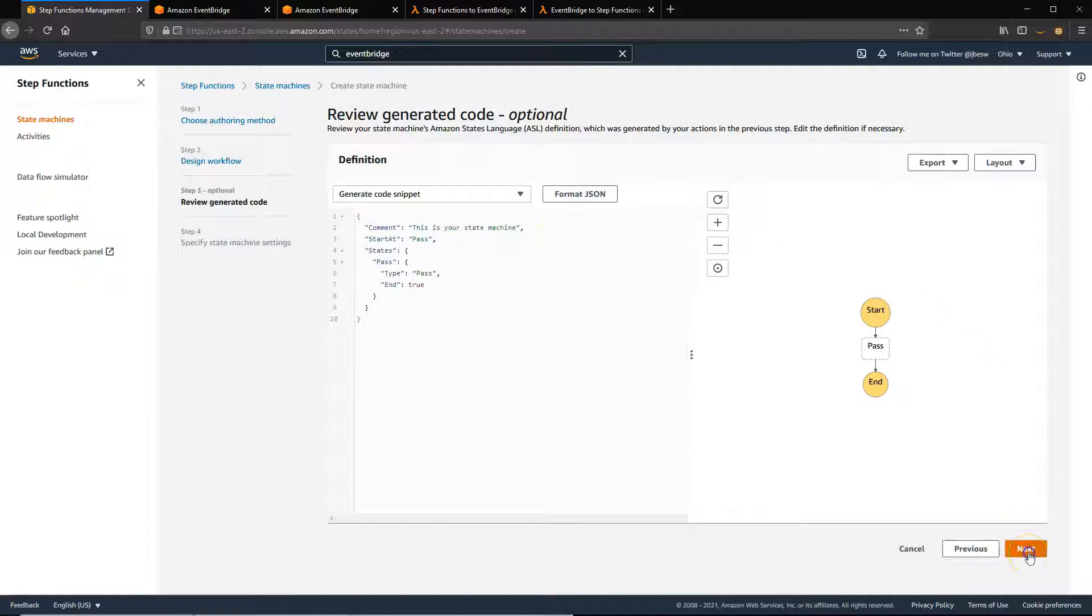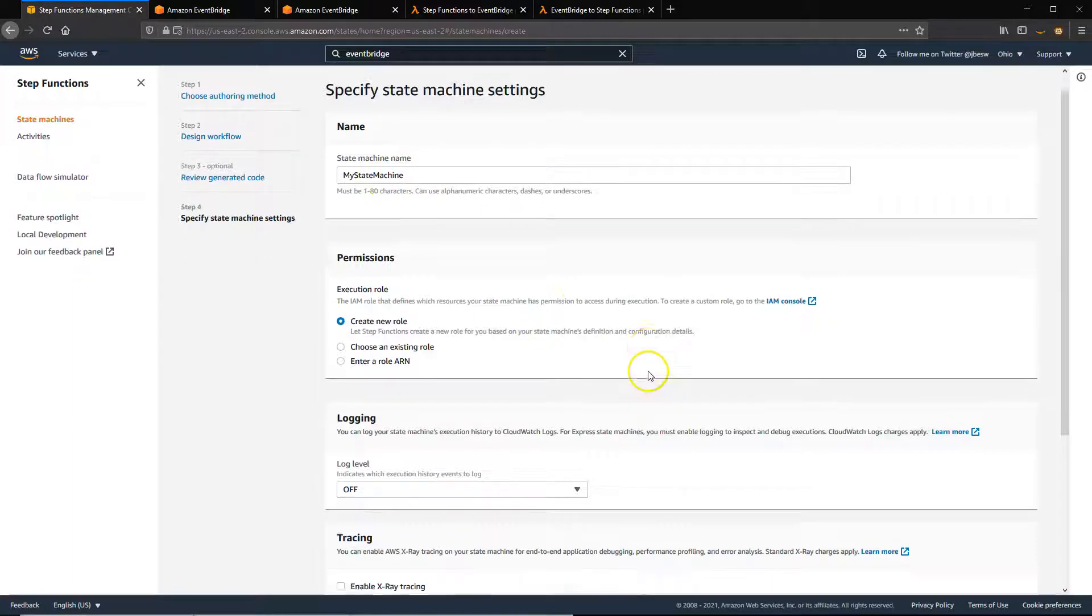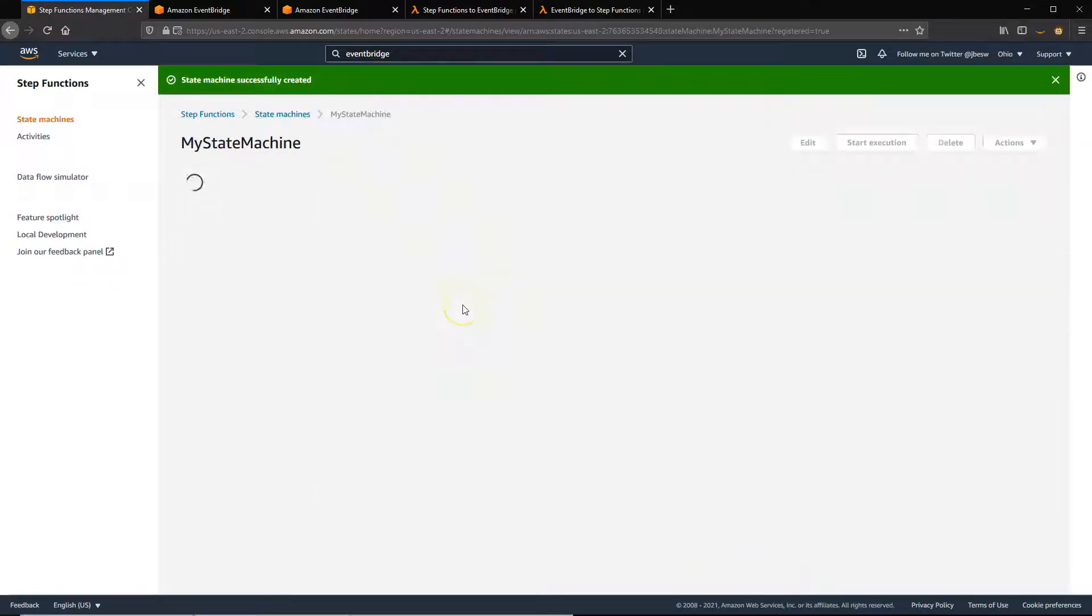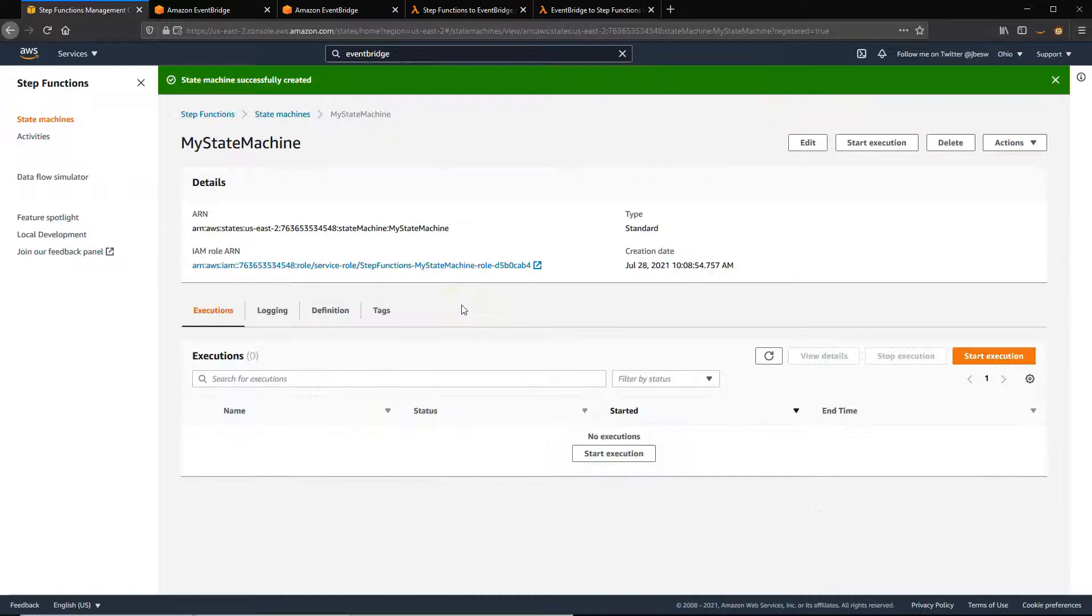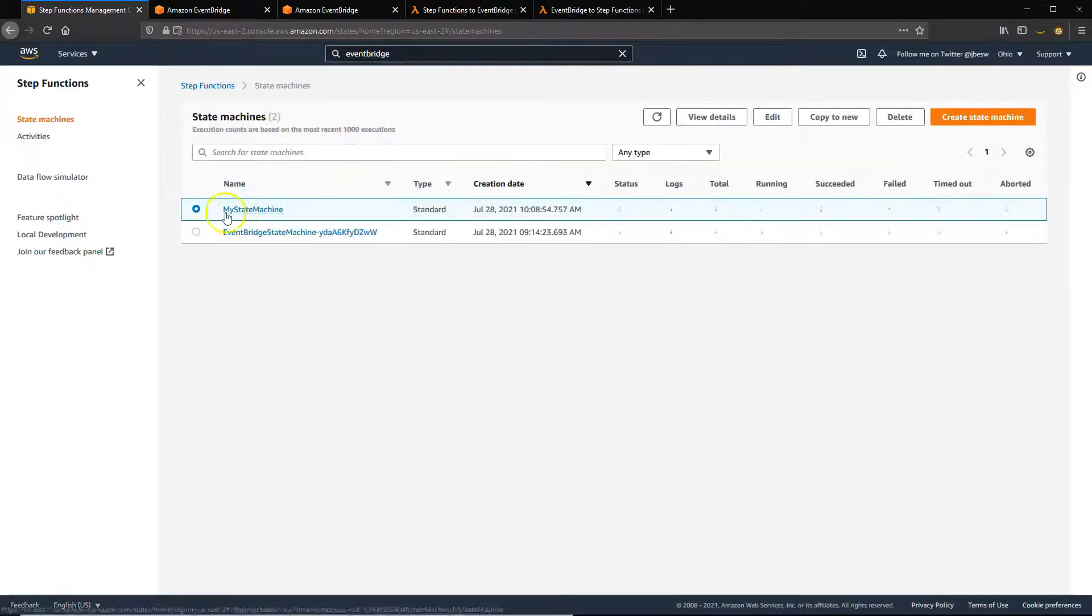So I'll just click Next, save this as my state machine, leave all the defaults and click on Create State Machine. So here we have a new state machine called my state machine.